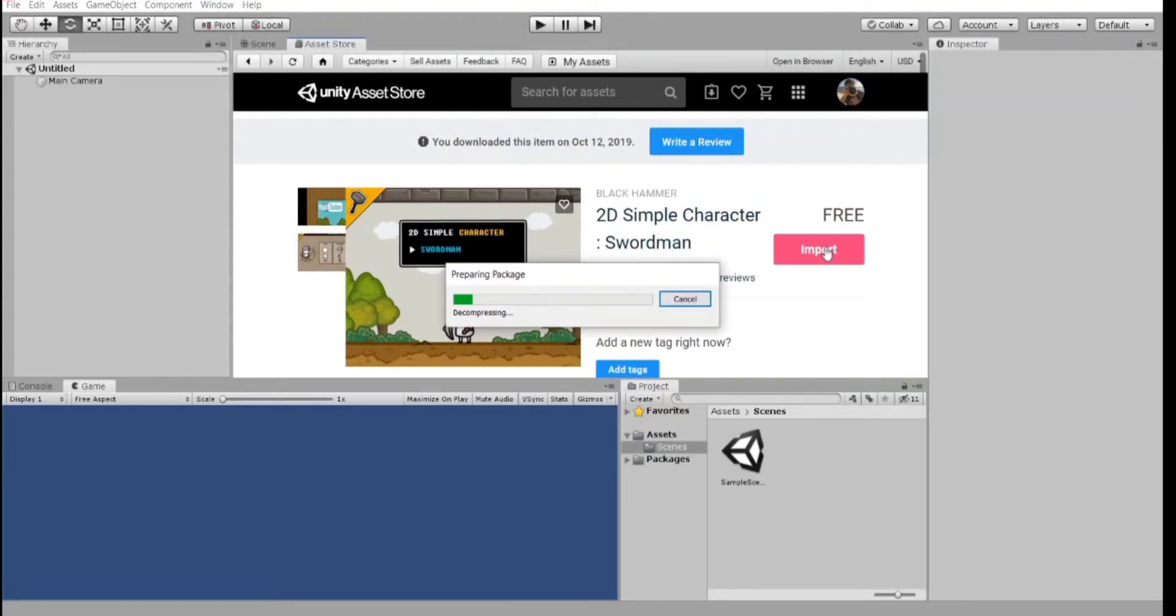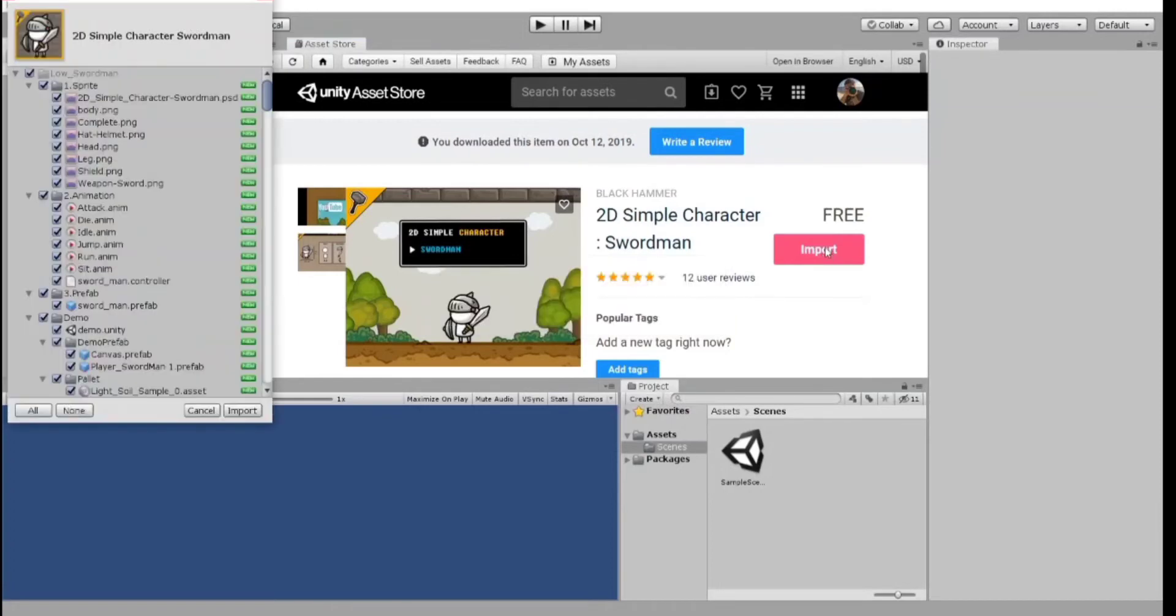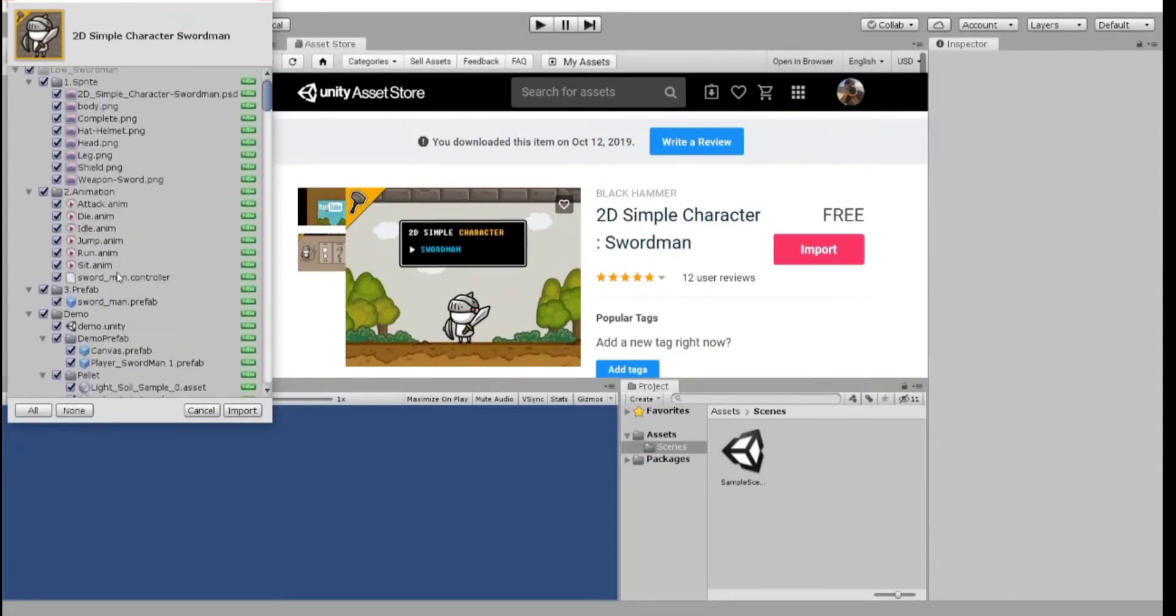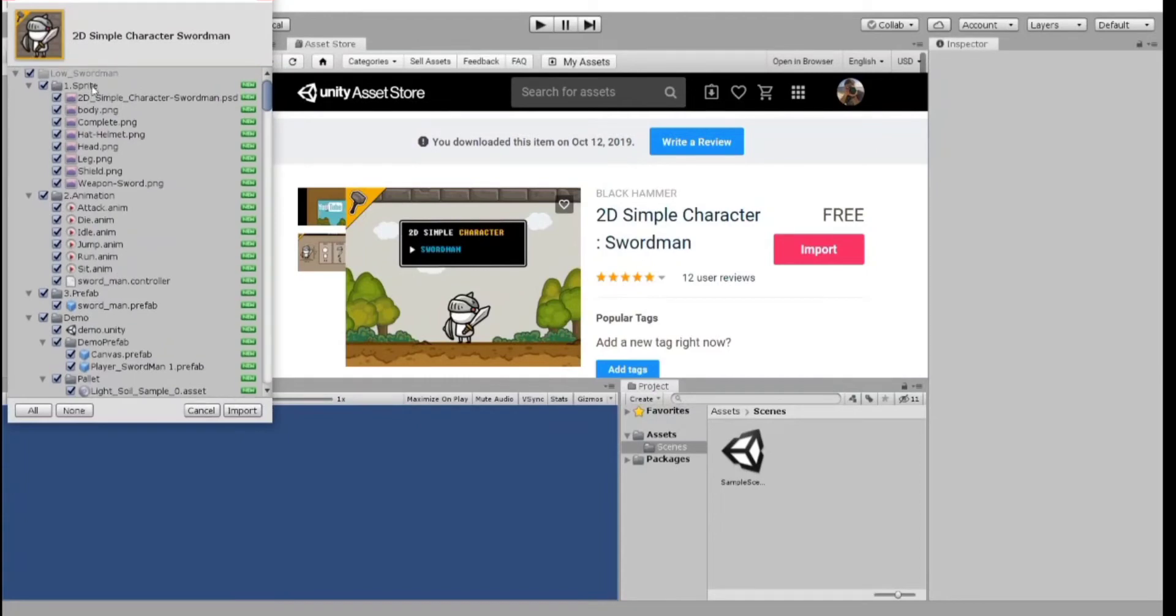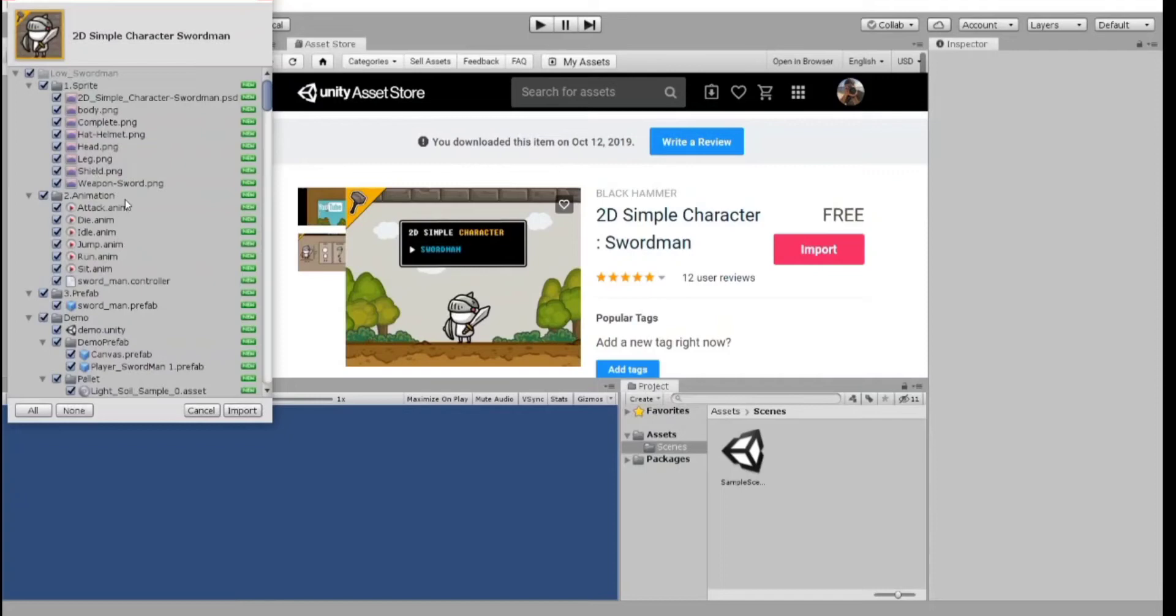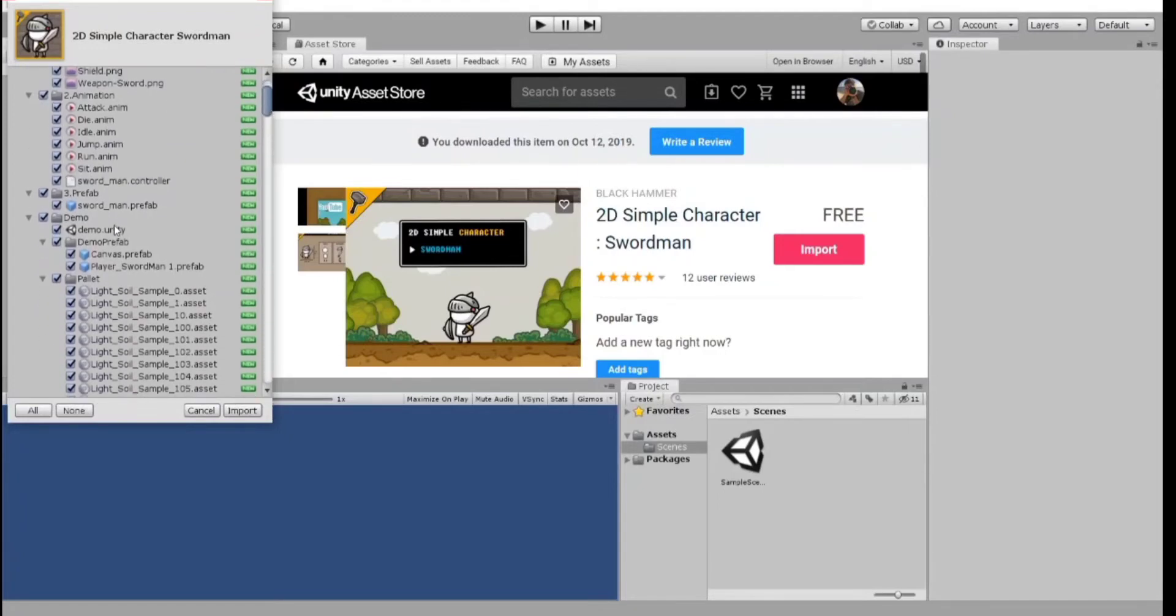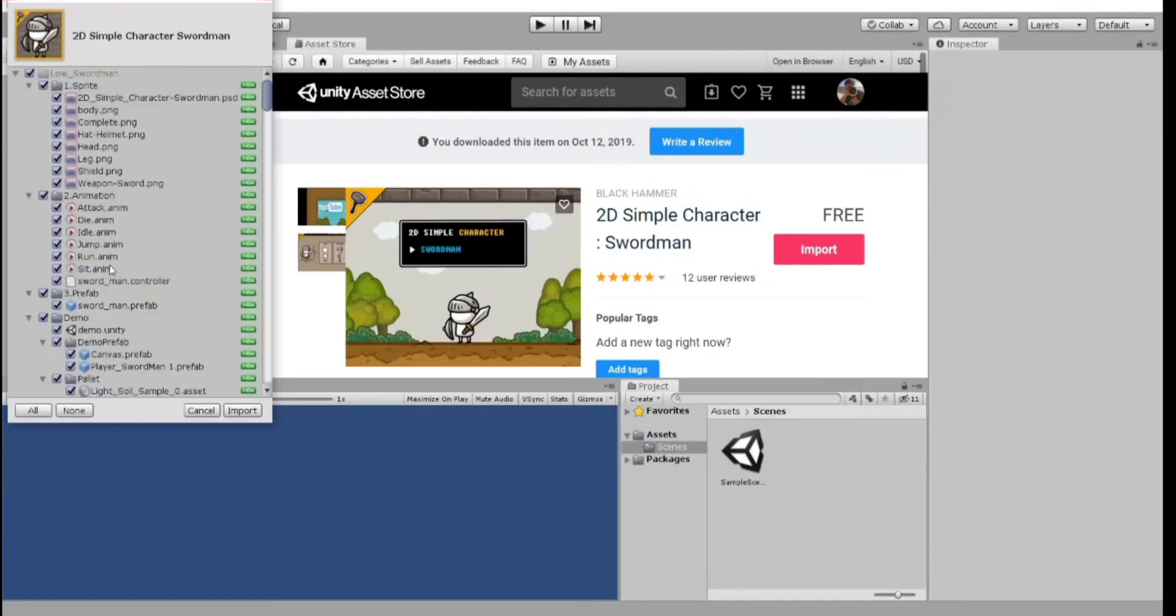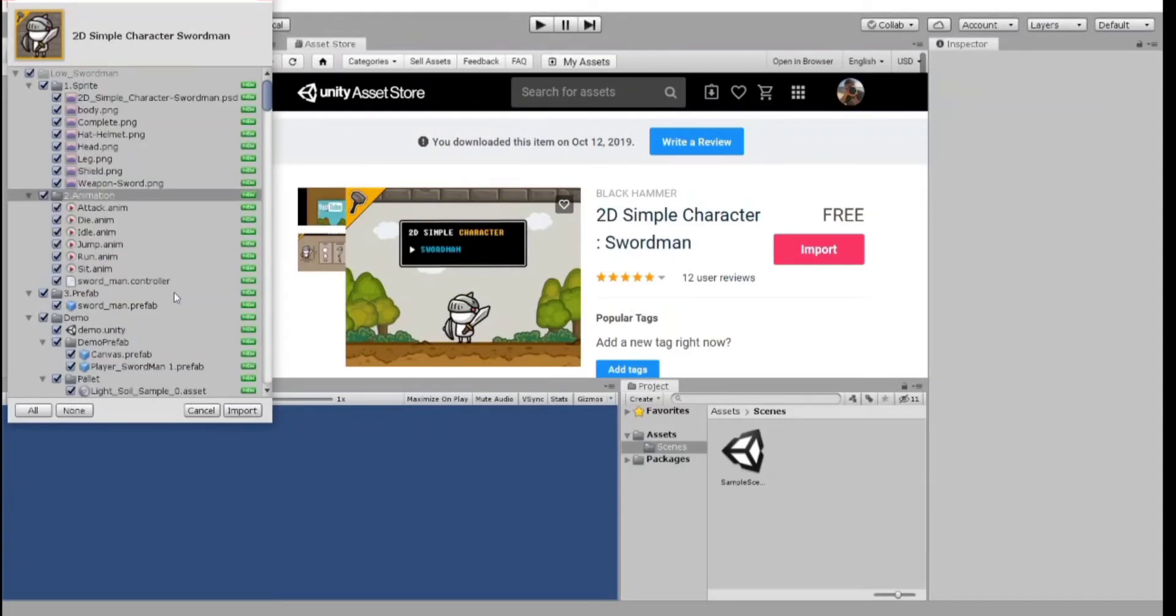And it takes a while for it to be ready. So, here are all the files which are included in this pack. Let's have a look what we have. We have sprites, it's just our character divided by parts, like you see head, leg, shield. We also have animation here, and that's great. So, we also have a demo scene and other files. In case you don't need something, you may uncheck the boxes. But I'd like to import all these files, import.